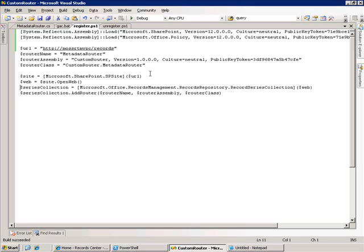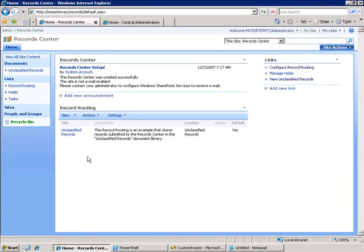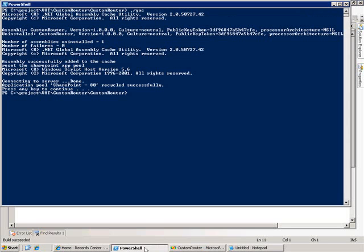So, what I need to do is add this to the collection of routers that are available in my record center. Now, the way I do that is I get an SP site and an SP web object for my record center, and then I get a record series collection object. Now, this is basically the record routing list and all of the items within it. What that provides me is this addRouter method where I can pass in this router information, and it will go ahead and register my router and make it available to me within that record routing list. So, if I go ahead and run this, when I go back to my record routing list...